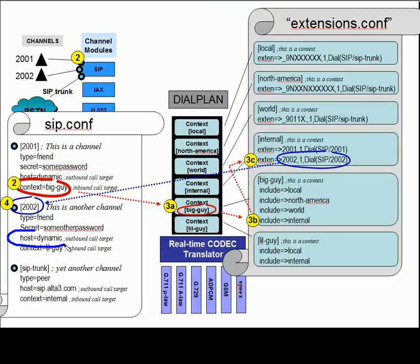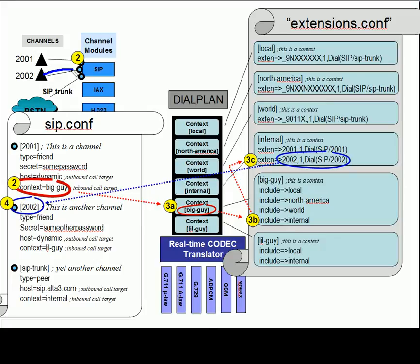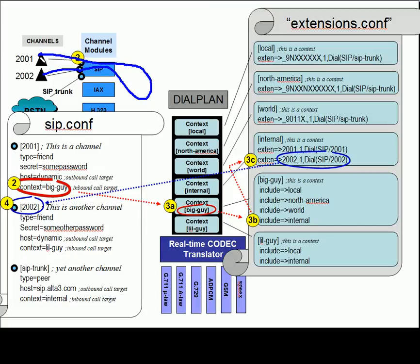We need an IP address of this guy that we're going to contact, and we see host equals dynamic. So, as long as 2002 has registered, then channel 2002 knows how to send the invite, and we have a phone ringing. Now, the phone will return with a 100 and a 180 and a 200, which will be mapped through the asterisk proprietary call processing back to 2001.